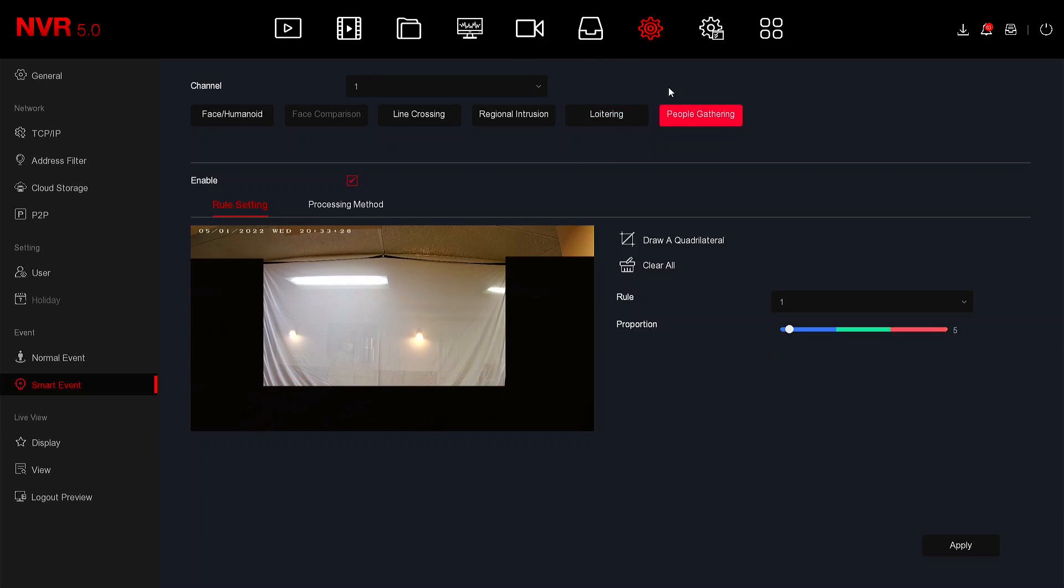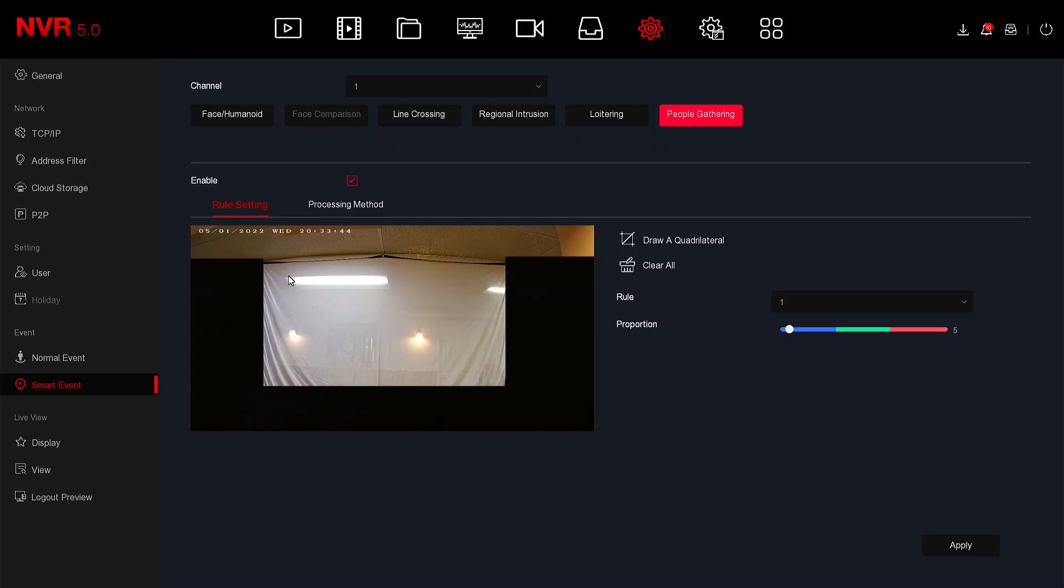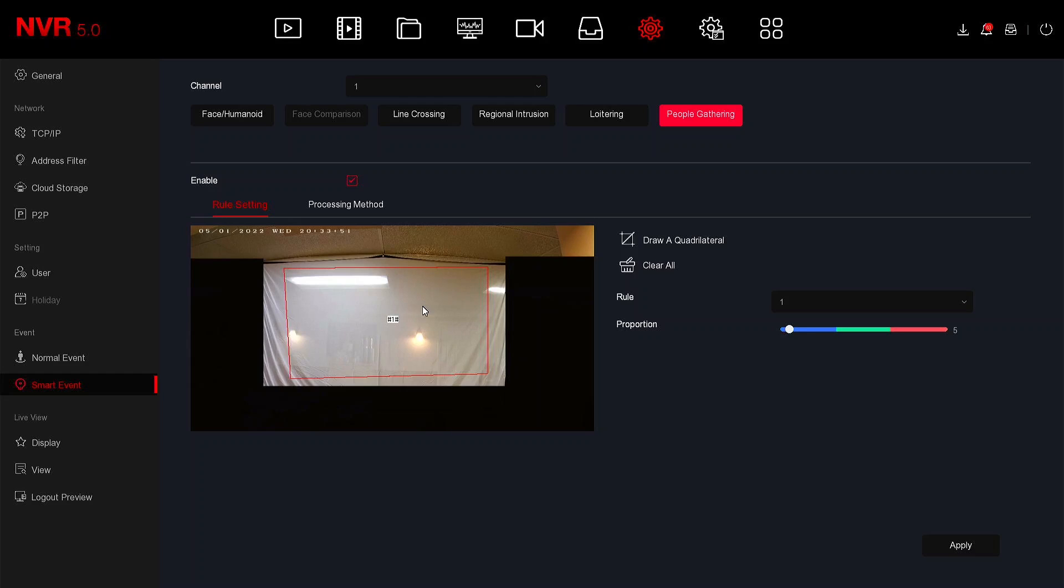The next smart event is people gathering. For people gathering, you can create an alarm if there's a specific number of people in a specific area. So for this example I have my proportion set to five which is allowable for two people. I'm going to draw a square around this area and have two people here in my example to create an alarm.